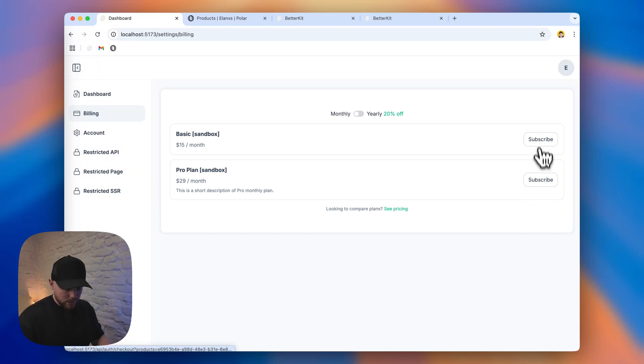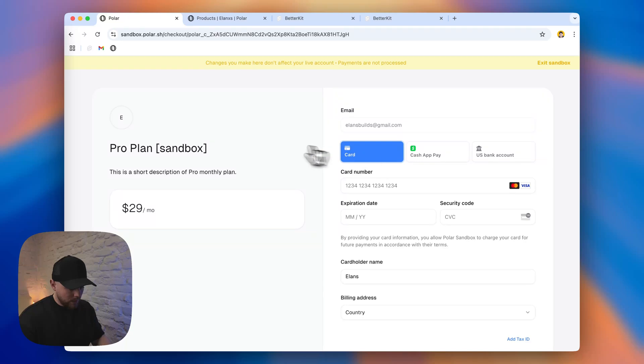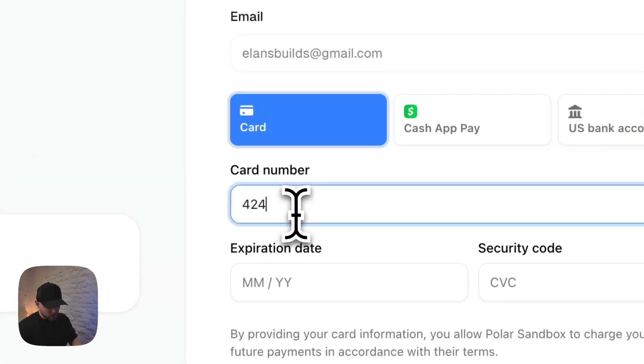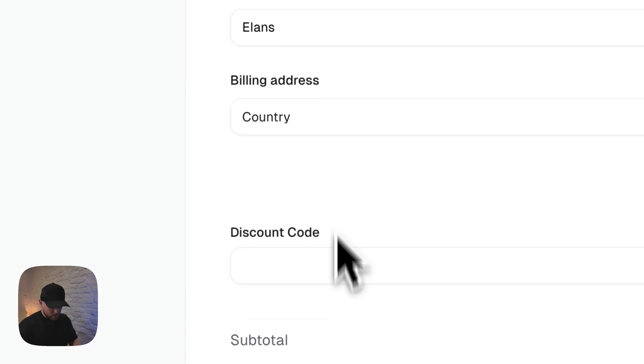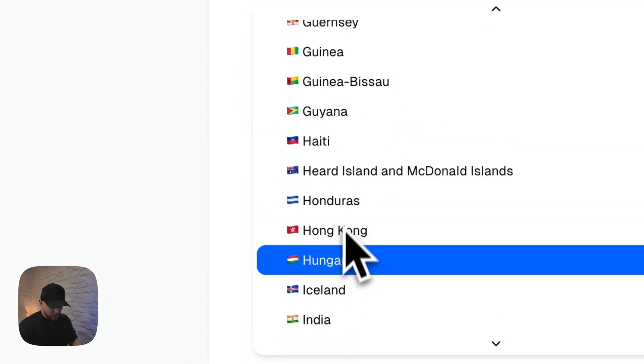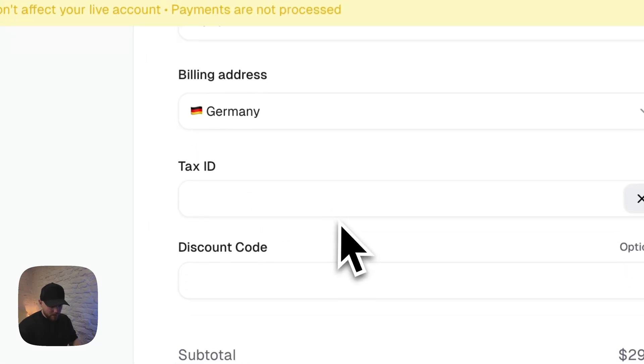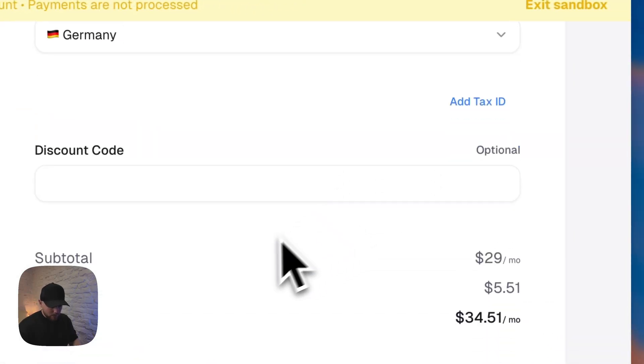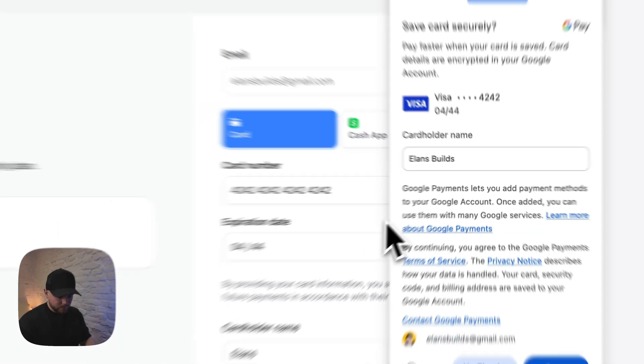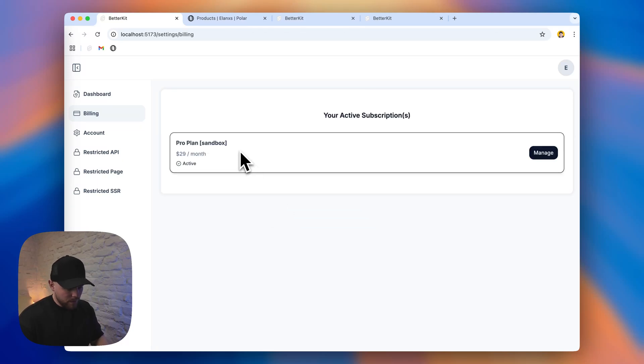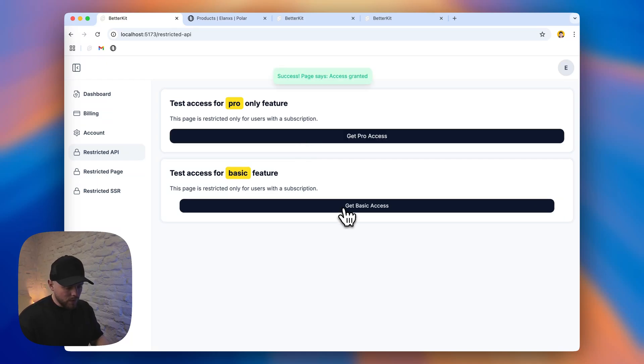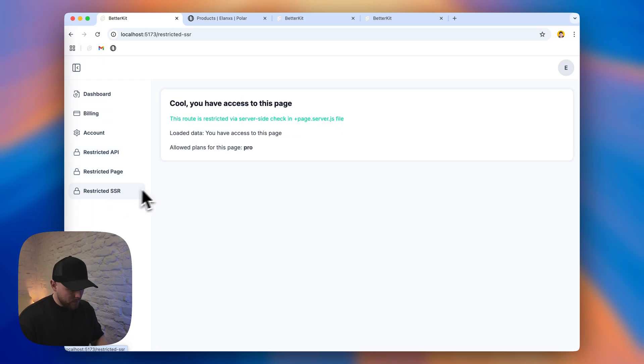Let's make it a pro plan. Again, this is a sandbox. It's not a real environment, but this is okay for our testing. Let's select some random country. I don't know. Let's let it be Germany. We don't have a tax ID. And click subscribe. Okay, we have got back to our success page. Now click back to billing. And now we have an active subscription plan. And if we try to get some pro features, we are now allowed to use them. All pages are available.